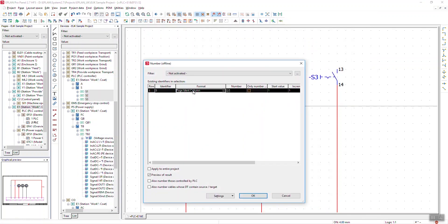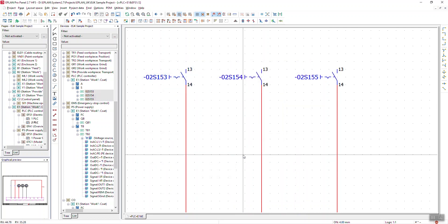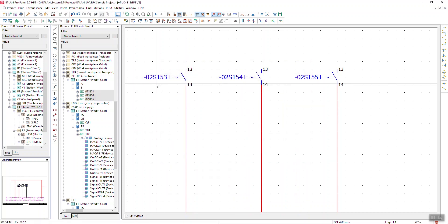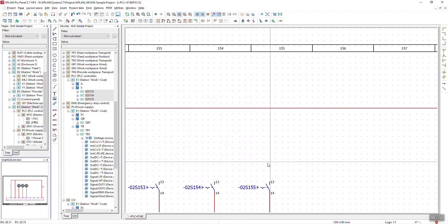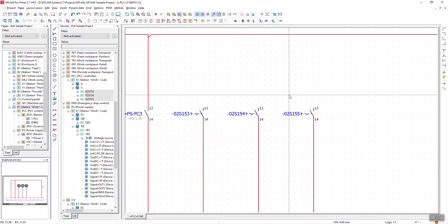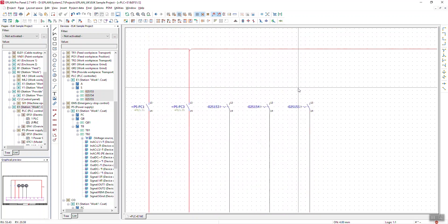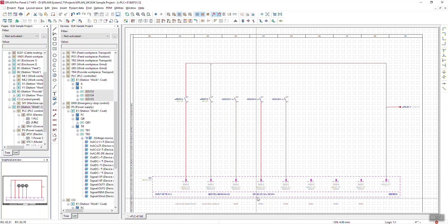Right-click, Number DT — there we have Page + Identifier + Column. I can apply it to the whole project, see a preview of my result, and also number those controlled by PLCs. I can even do cables with a DT source and target. I click OK, press OK again, and you can see that on page 2, I get 02. Being a switch, and in column 153, 154, and 155 — so that's done quite simply.